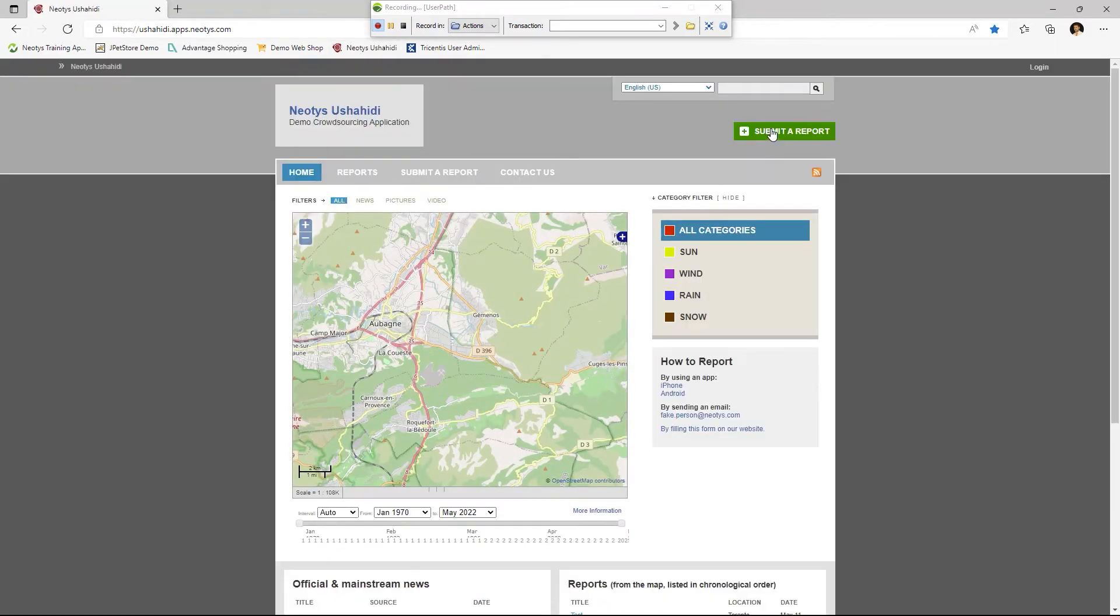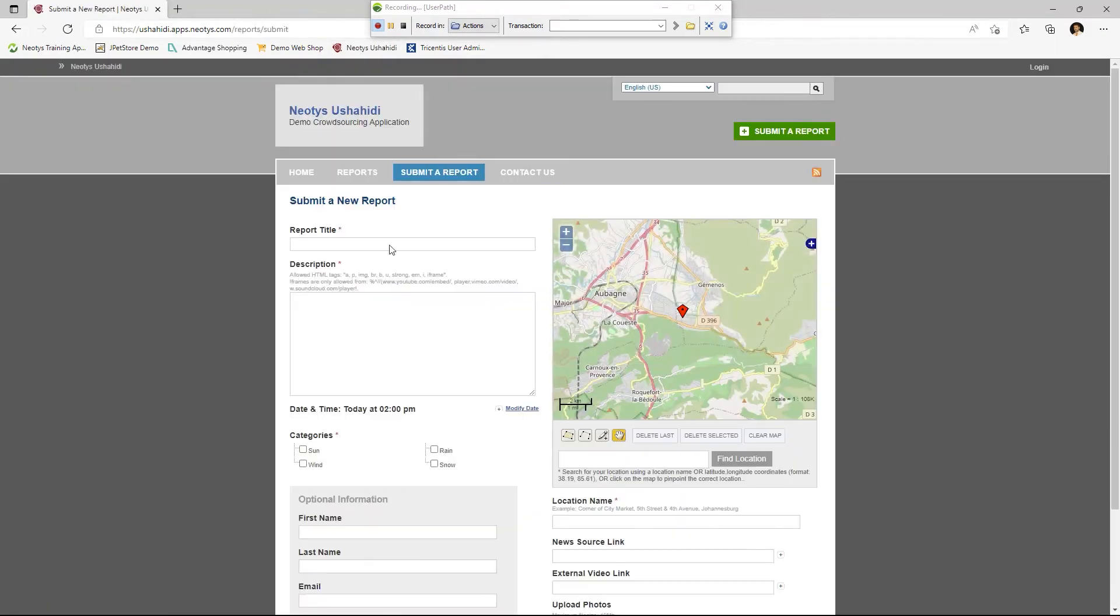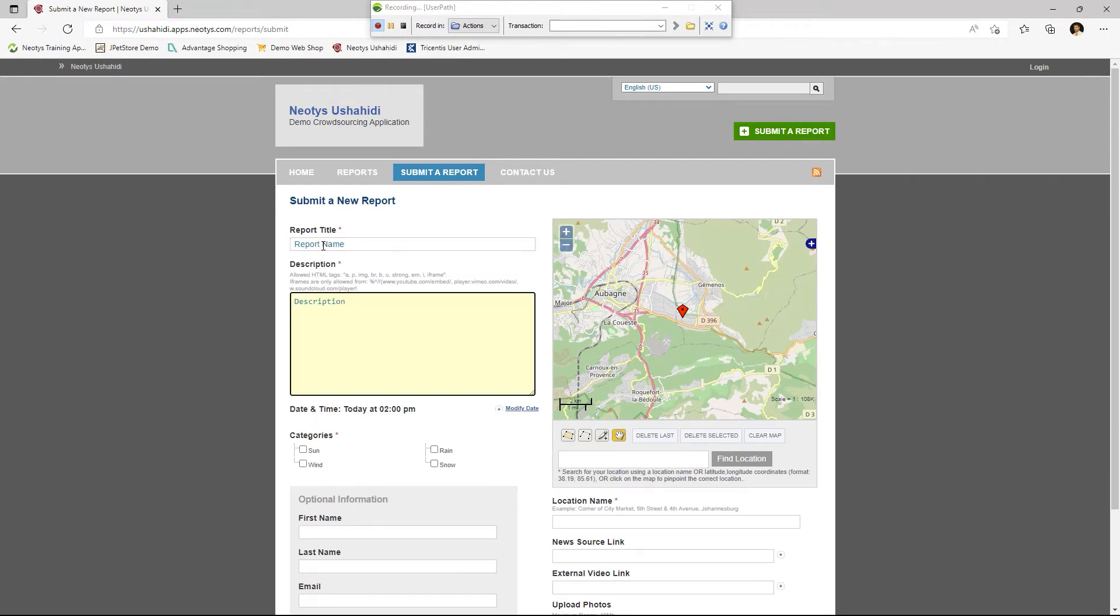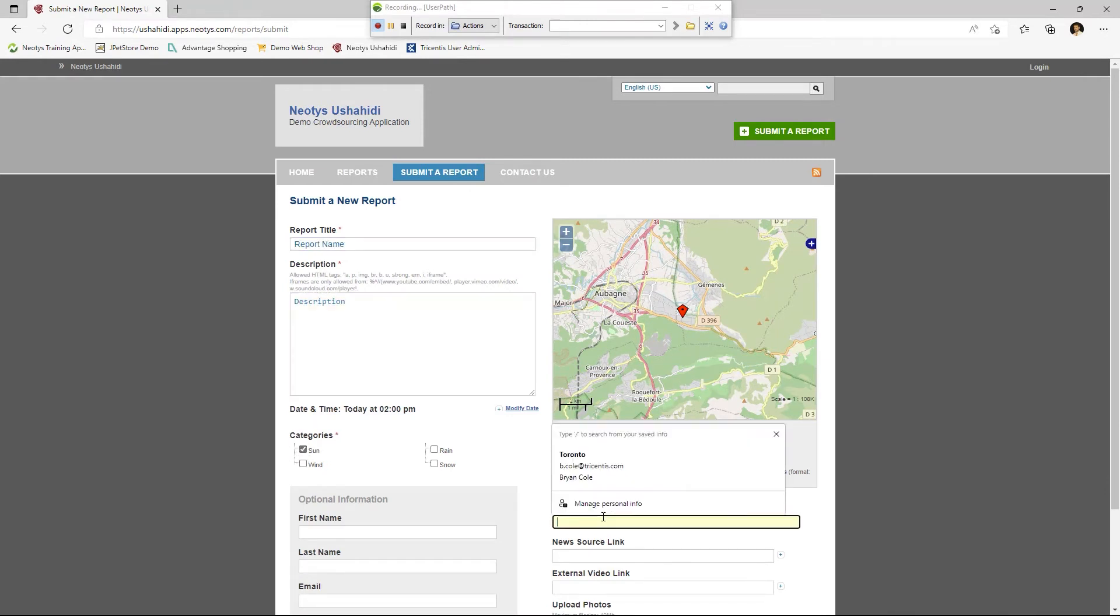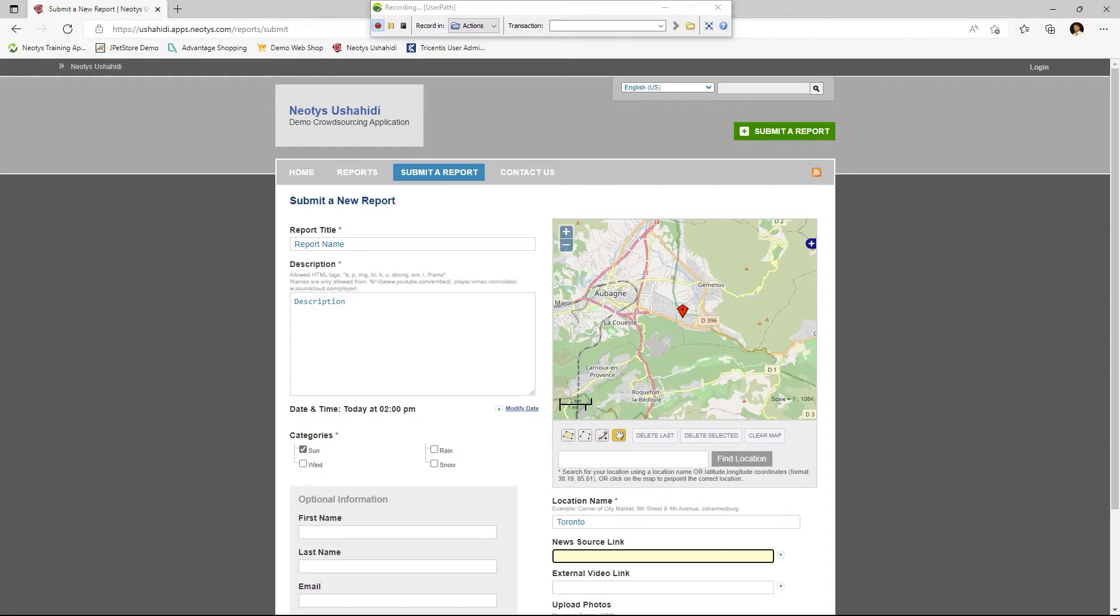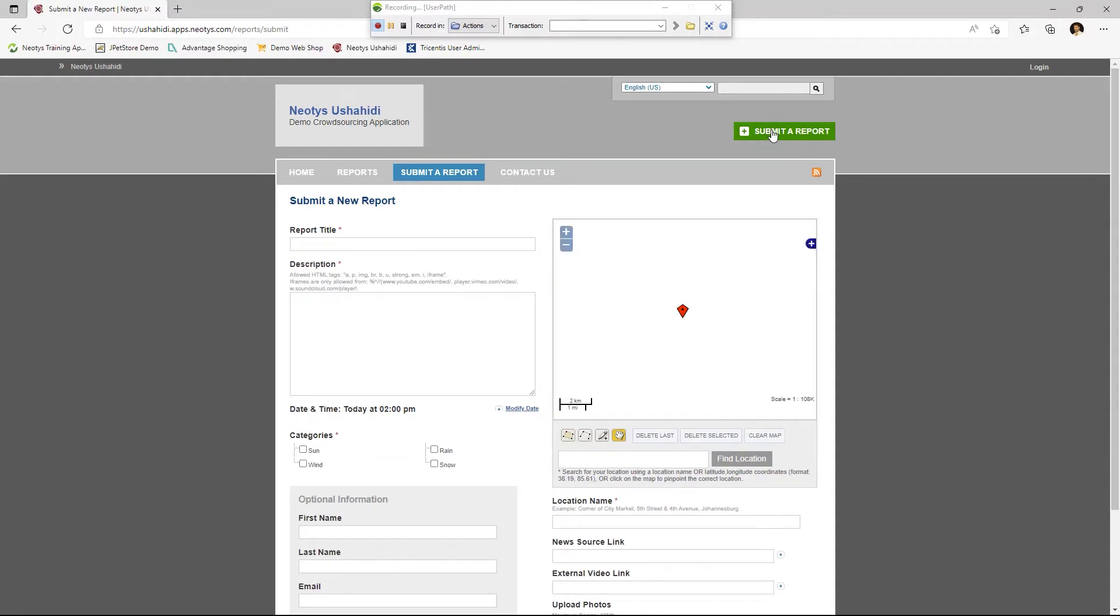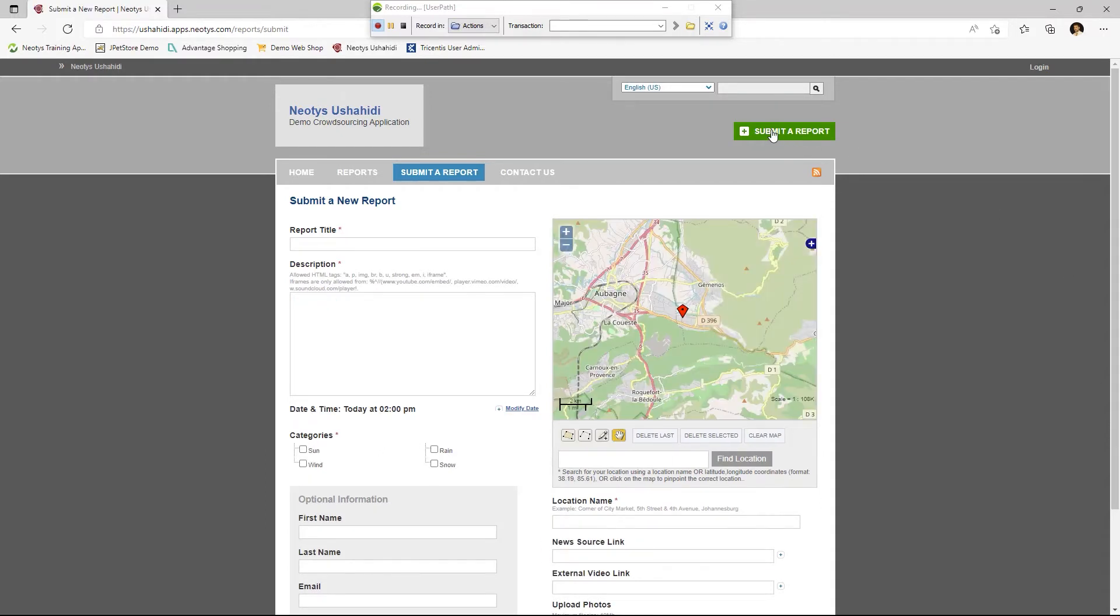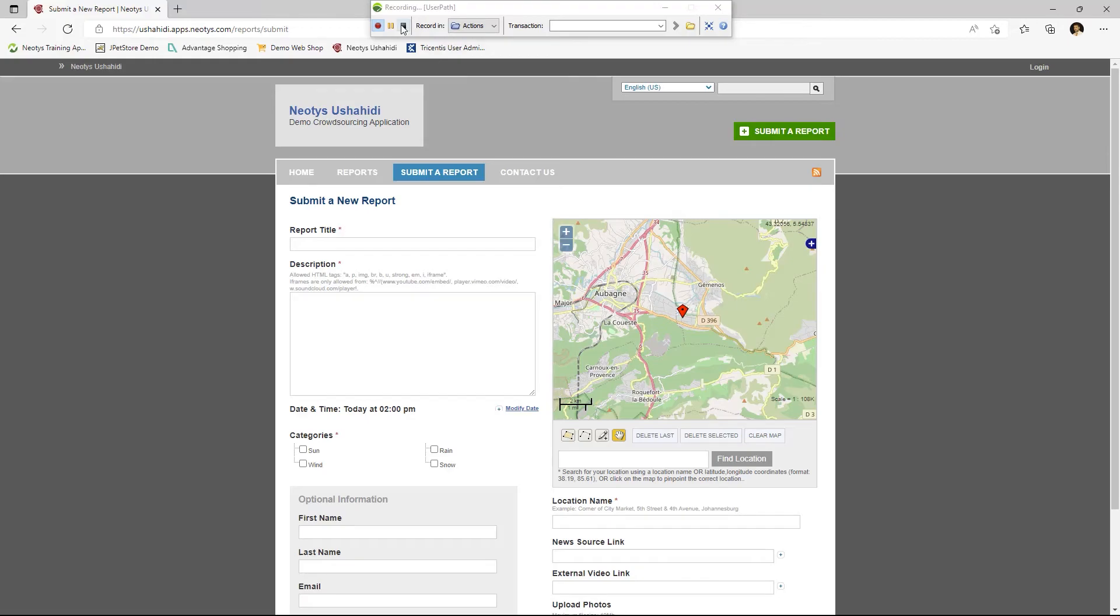As I move through the application, providing the requisite details, Neoload will record all of the transaction traffic behind the scenes and allow me to see and understand what my web application is doing as it sends and receives traffic.